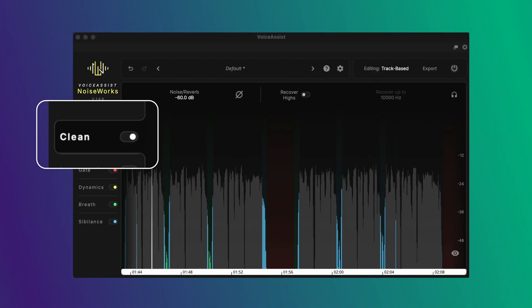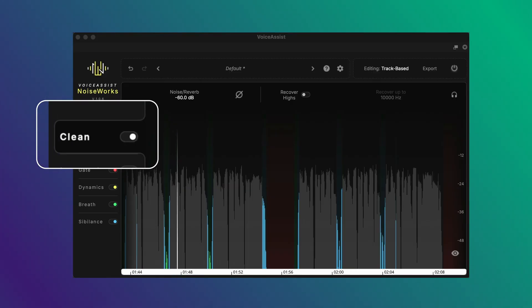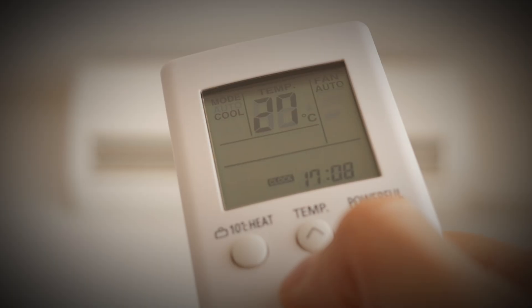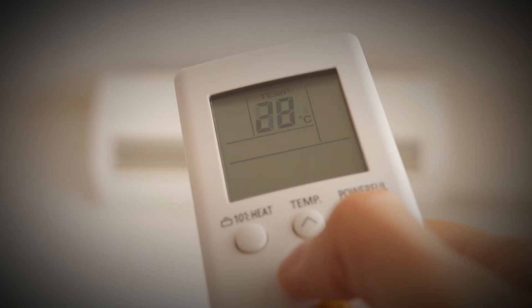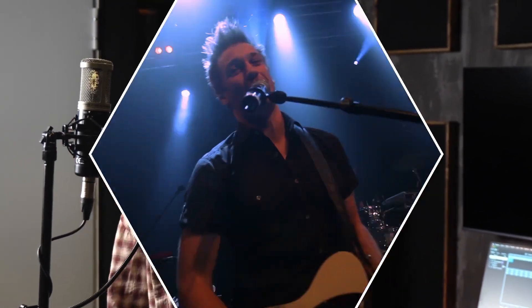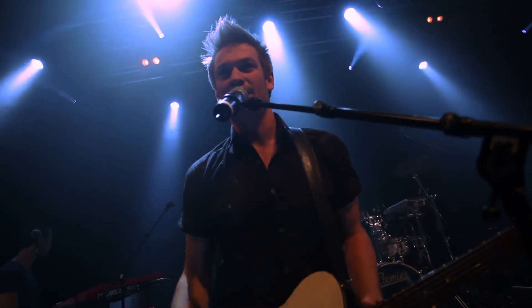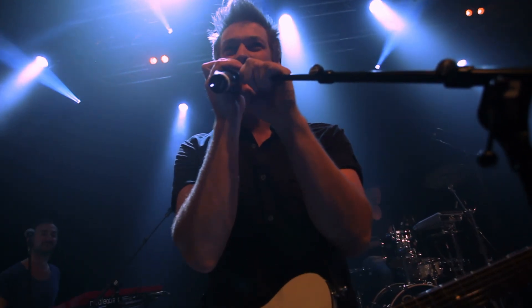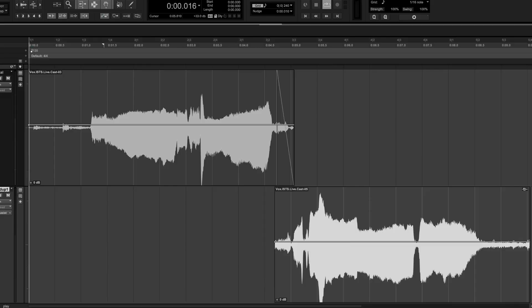The clean tools help you remove unwanted noise and reverberation in the recording — even from air conditioning noise, to headphone spill, to bleed, even a band on a live stage. The results are remarkable.